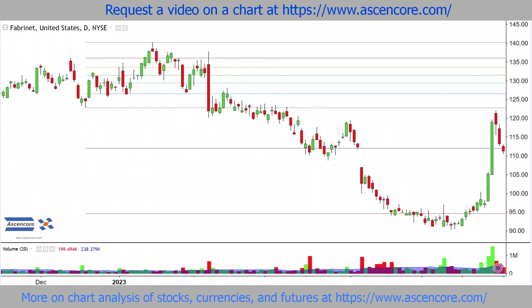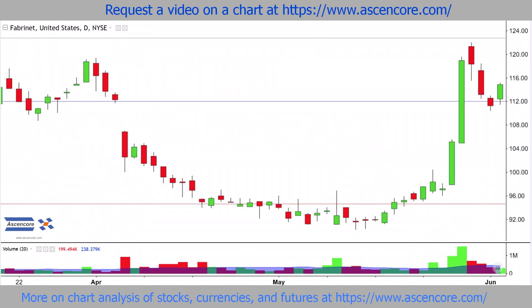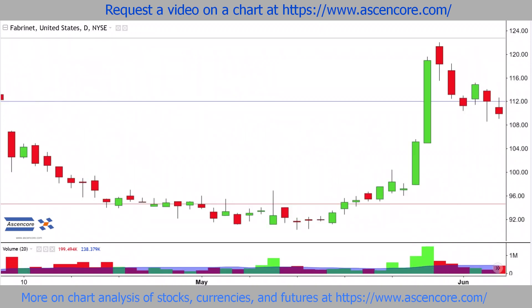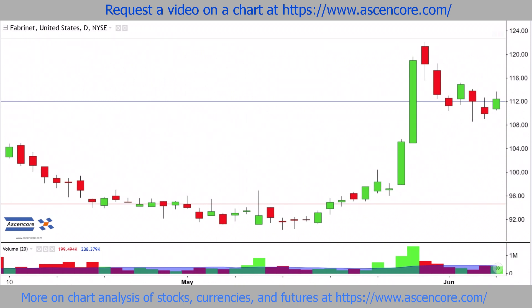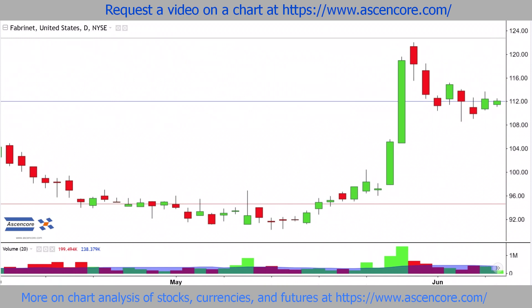Now it's normal to see a sharp drop in price in the short term as a retracement following a near vertical climb. Overall, the drop is turning out to be relatively weak, so it'll be quite possible to see a bullish continuation when strong buying volume returns.